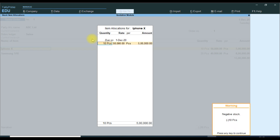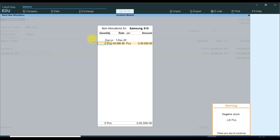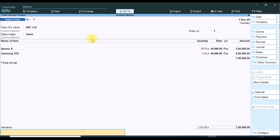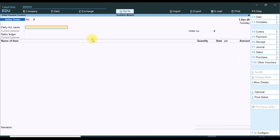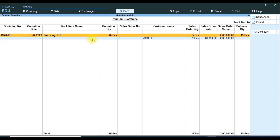We order quantity 10 pieces for one item (New) and Samsung 20 pieces. In Samsung we received only 5 pieces. Then go to the report — Pending Quotation. It will show that for the particular item Samsung, we ordered 20 quantity and in the Sales Order we received 5 quantity, so the balance is 15 quantity.